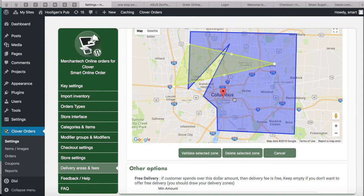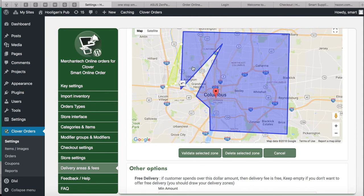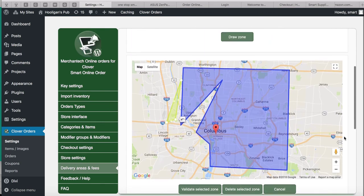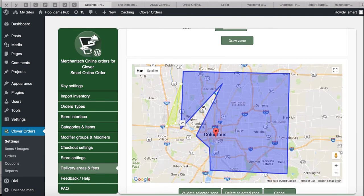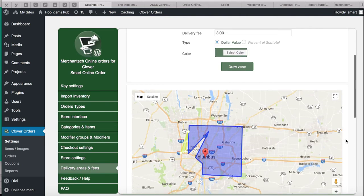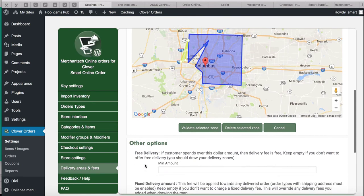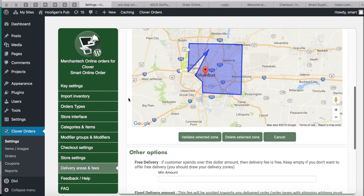That's a brief tutorial on how to set up your delivery areas. Remember, if you're not delivering to certain locations around your area, you may need to draw multiple zones of different colors and exclude those territories. If you have any questions, you can always email us or call. Thank you so much — have a great day!